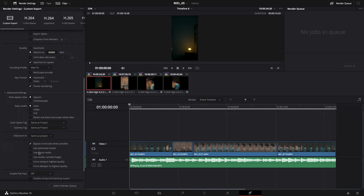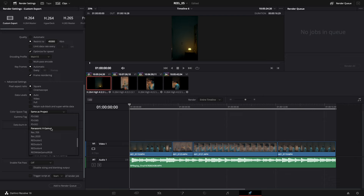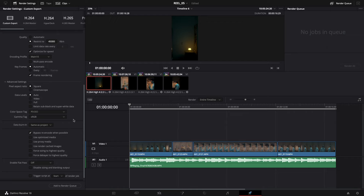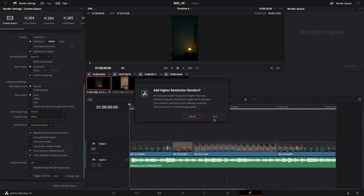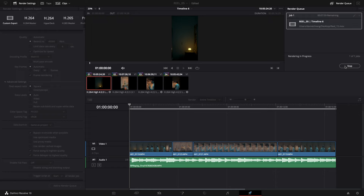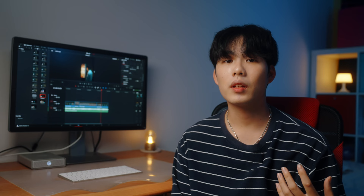Next, go to the Color Space settings. Under Color Space Tag, choose P3 DCI, and under Gamma Tag, choose sRGB. The reason for these settings is that they ensure the color exports exactly as you graded it — using the default settings will cause the color to look different on export. Also check 'Scale to Highest Quality' and 'Force Debayer to Highest Quality' to get the best video quality possible. Then click Add to Render Queue and click Render. Once rendering is finished, AirDrop the video back to your phone.